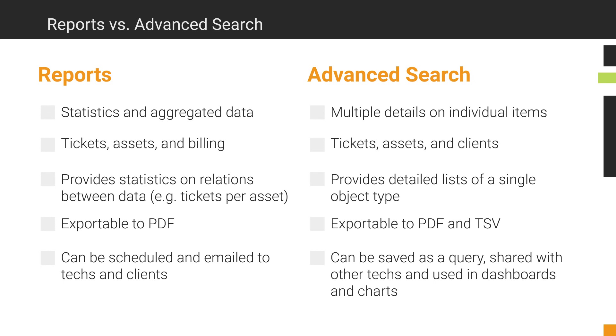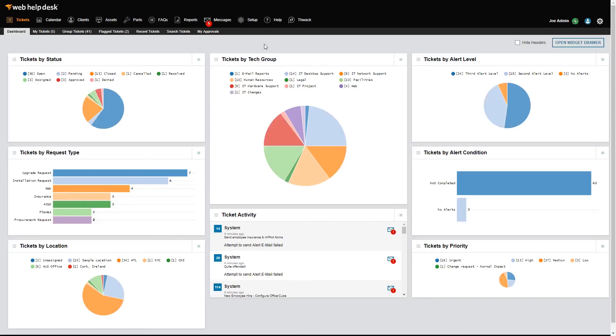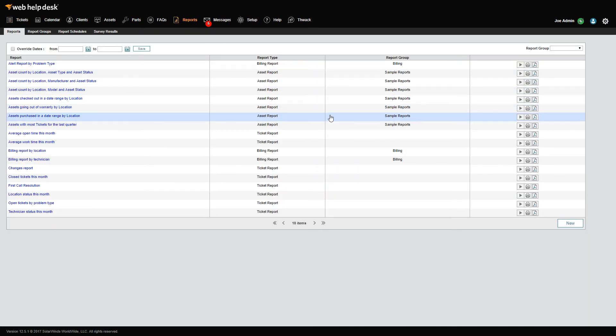In this video, we'll create a new Web Help Desk report and learn how to use the Advanced Search features included with the reporting feature. Let's say your manager wants you to generate a report that displays all closed tickets for last month. To begin, I'll click Reports in the toolbar and then click New.